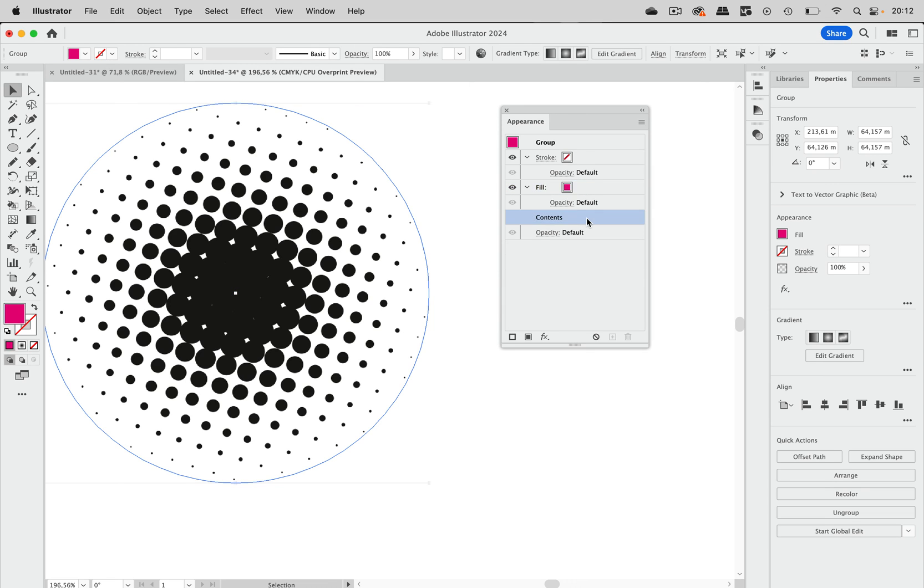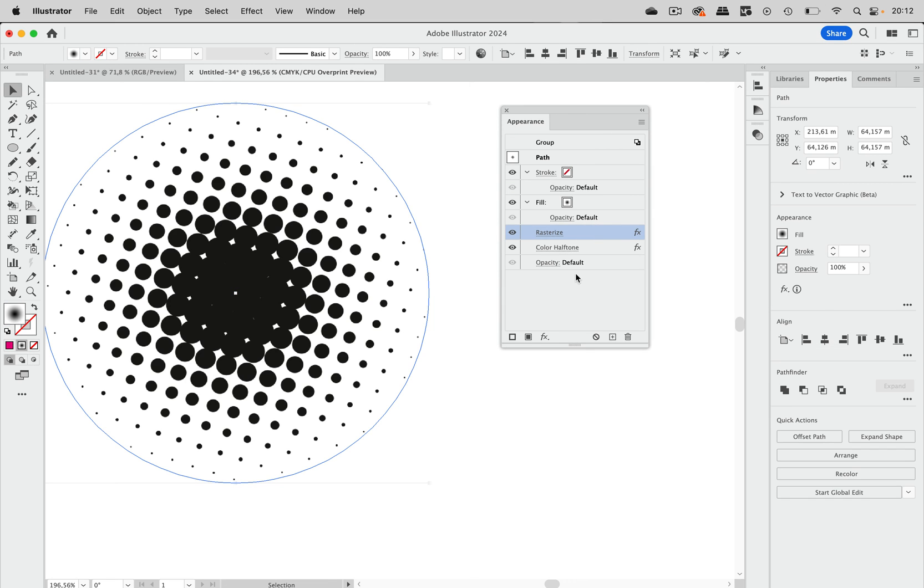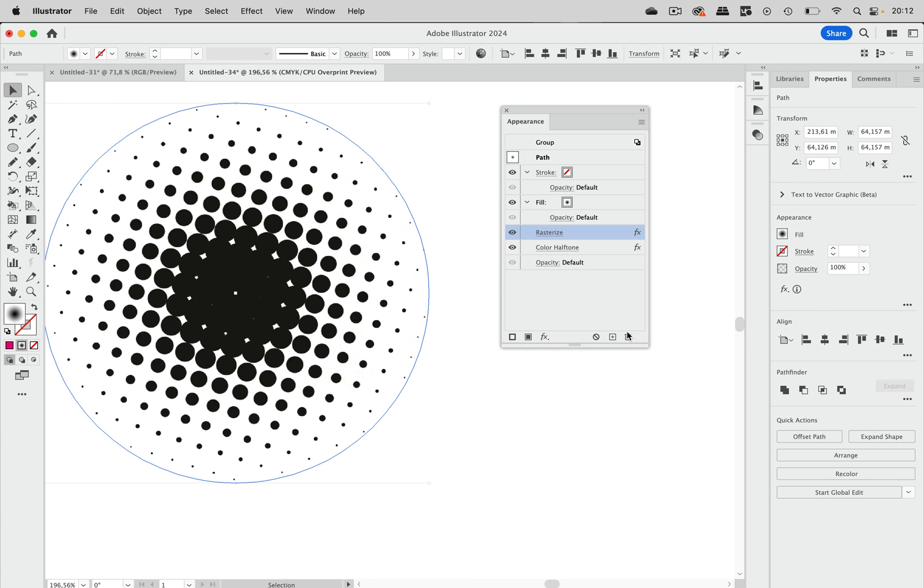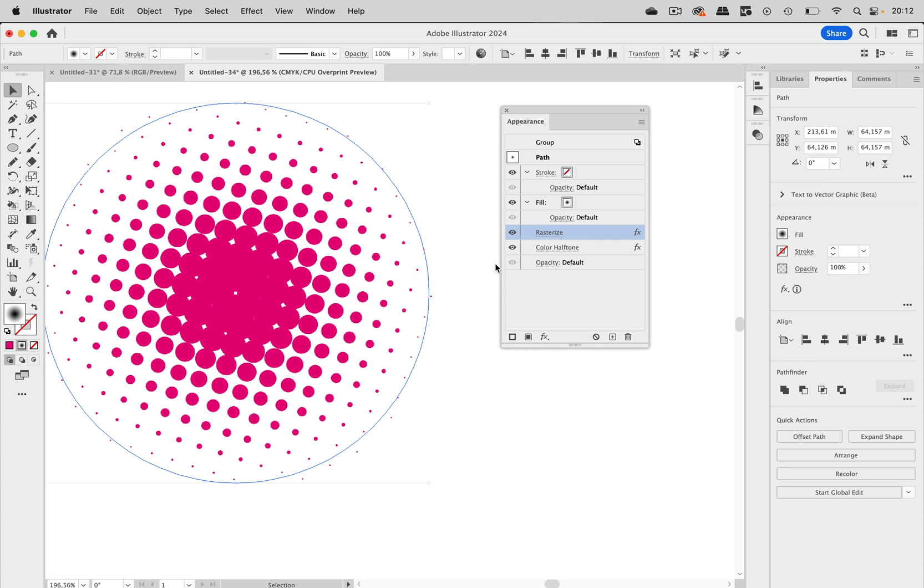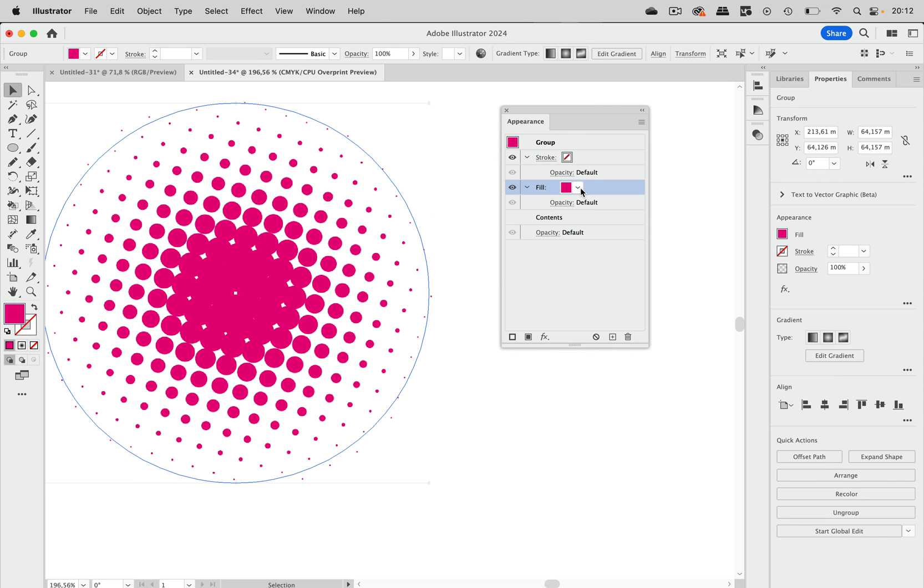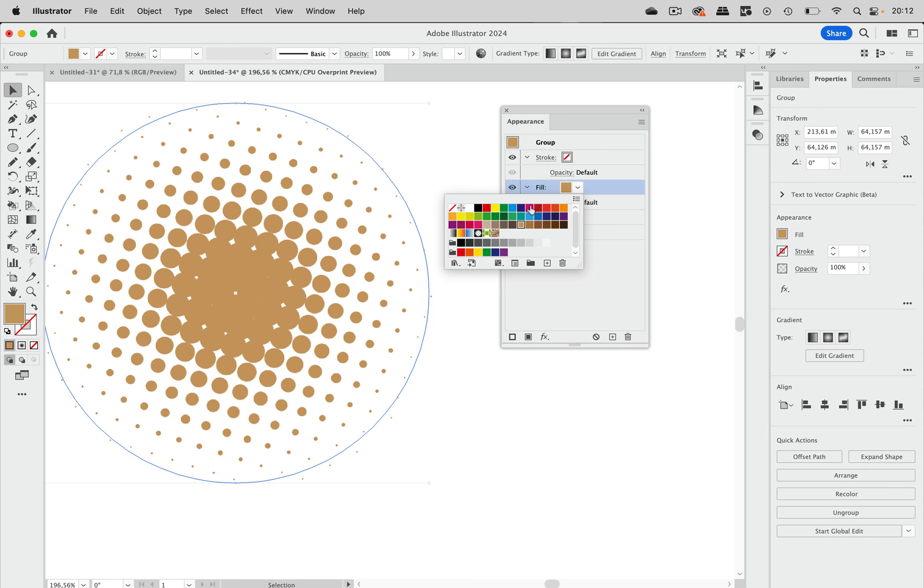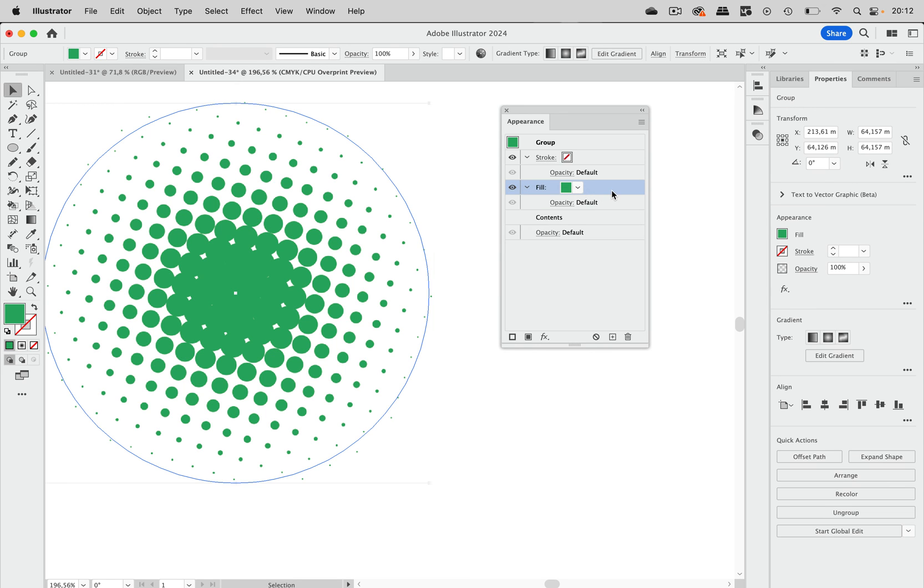Let's go in here again. Let's go to contents, rasterize, and set this up with white. And then you see we get our color. So I'm going to the group again. And then we can set this up using different colors like this.